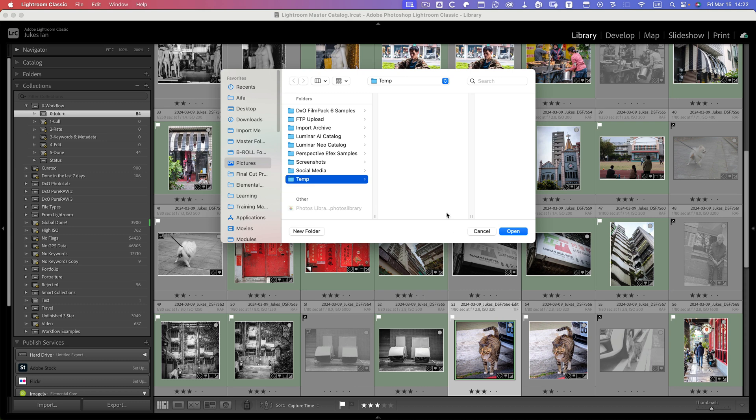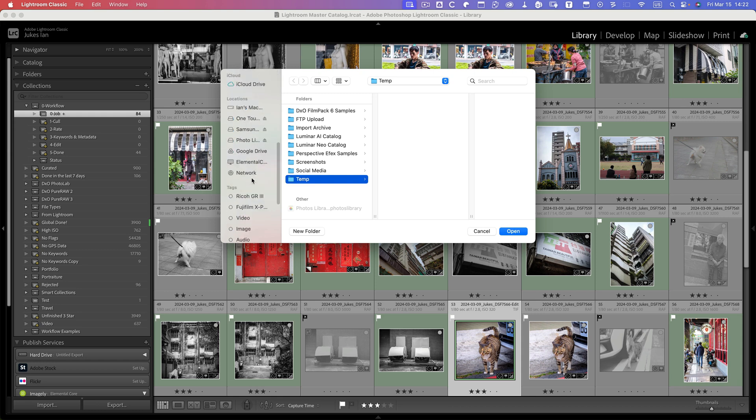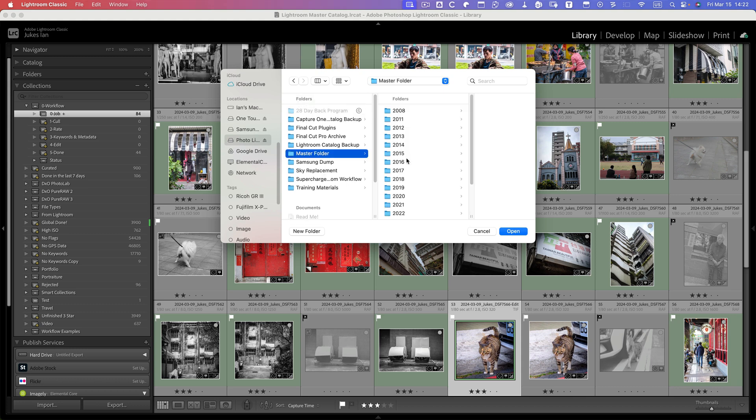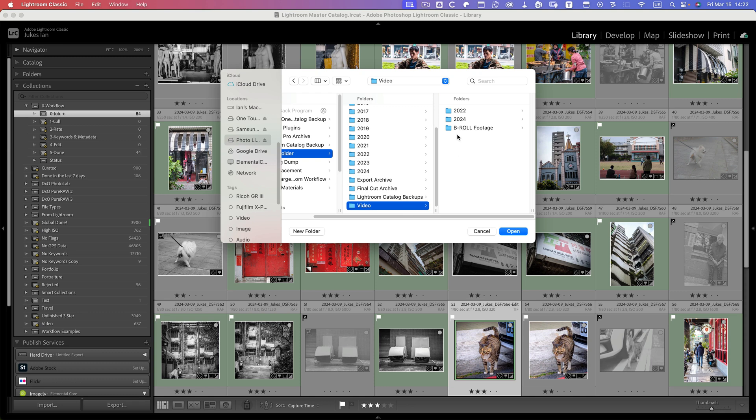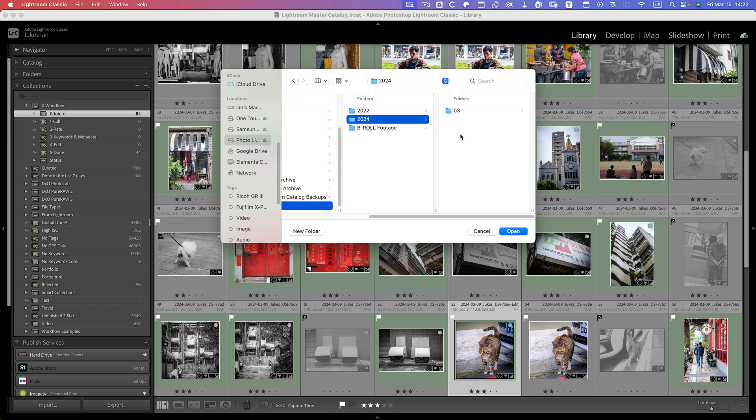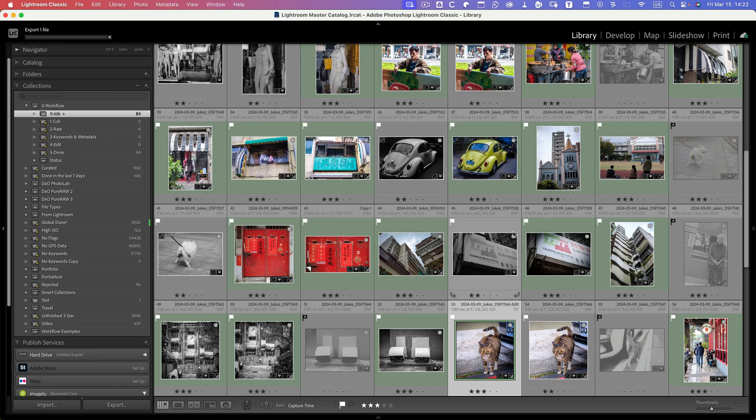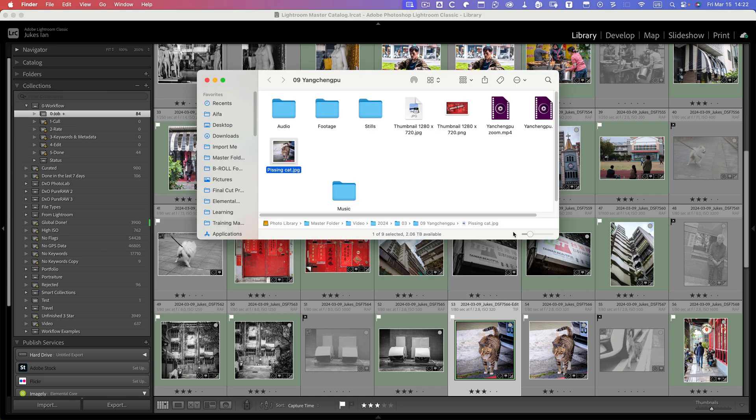For this I will actually place it inside the—let me find it here—master folder, video 2024, and 3, and Yanchengpu. I'll place it in here. There we go, that one's done. So there's the featured image.